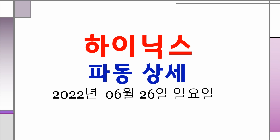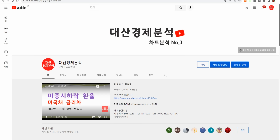안녕하십니까, 대사입니다. 반갑습니다 여러분. 제가 예고한대로 SK하이닉스 파동을 좀 자세히 보면서 앞으로 우리나라 시장이 어떤 방향으로 갈지 함께 공부하는 시간을 갖겠습니다. 제 채널 대문이 진짜 심플하죠? 화려하지 않고 저는 이렇게 담백한 걸 좋아합니다.